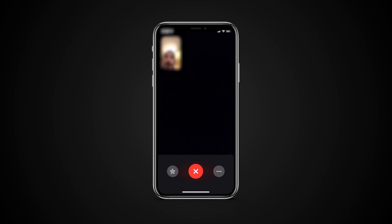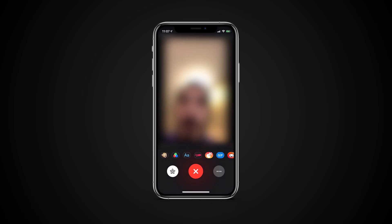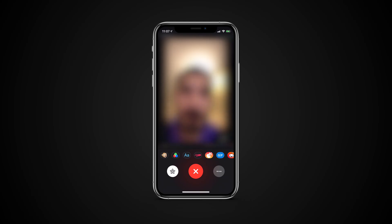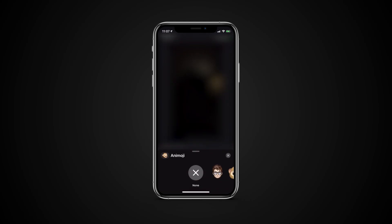To use your newly created Memoji on FaceTime, get on a FaceTime video. Tap on the screen to bring up the menu, tap on the Effects icon, tap Animoji and select your desired face.